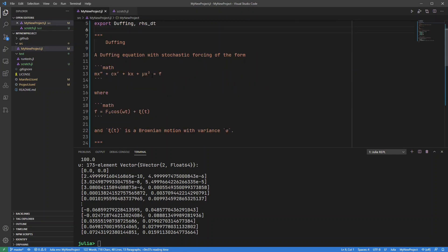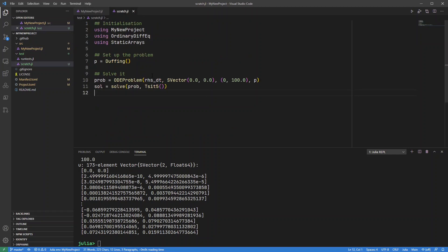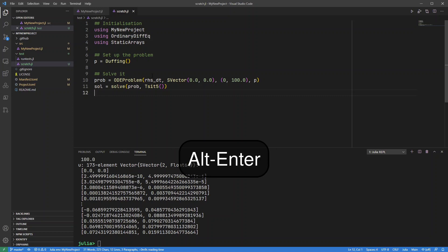Anything I use in this scratch file I can just use shift enter or alt enter to run it as appropriate. So shift enter will run the cell, alt enter will run just the individual line.